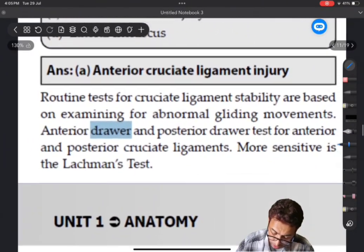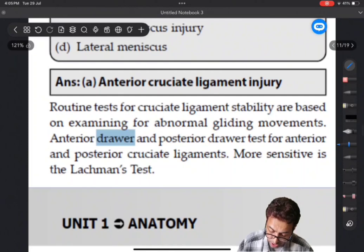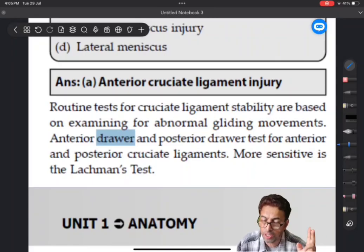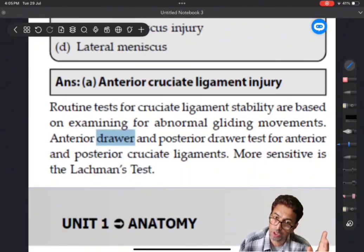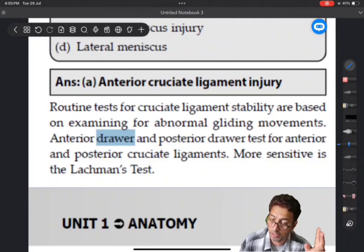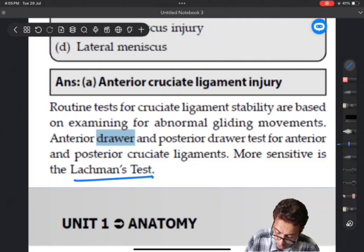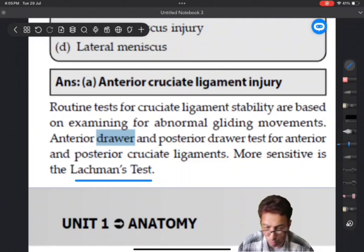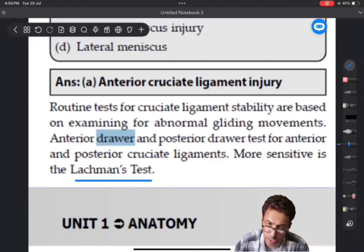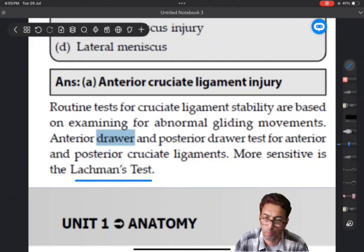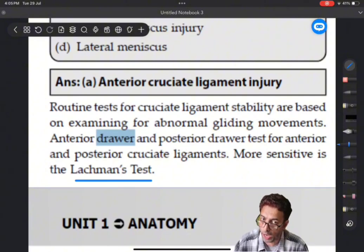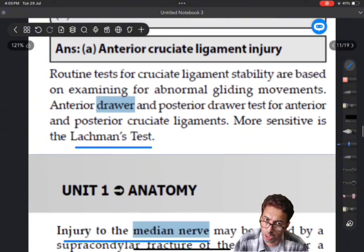Anterior drawer test: there are two drawer tests - the anterior drawer test and the posterior drawer test. The anterior drawer test is for the anterior cruciate ligament and the posterior drawer test is for the posterior cruciate ligament. There is also the Lachman's test, which is more sensitive for cruciate ligament injuries. You will have these injuries especially in football players and rugby players doing rough sports. Remember: anterior drawer test and anterior cruciate ligament.